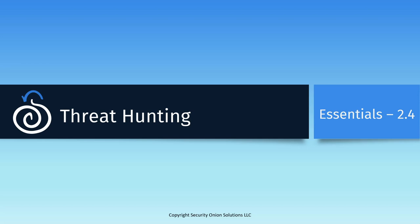In this session, we're going to be working with something a little more nebulous, threat hunting. Threat hunting is not investigating known bad events, but rather combing through the logs and data that we've accumulated in Security Onion to find problematic events that are not covered by our alert signatures and look for unusual behavior.